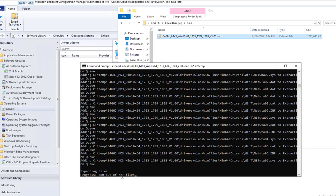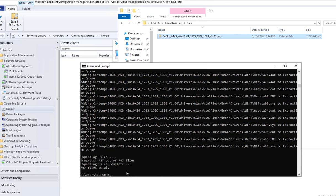This will take a few minutes. I'm going to pause the recording. Welcome back. Looks like the file has been extracted.